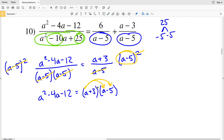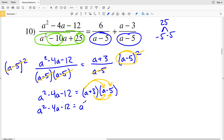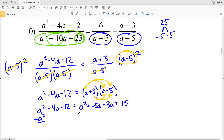This gives a squared minus 4a minus 12 equal to a plus 3 times a minus 5. I'll FOIL the right side: a times a is a squared, a times negative 5 is negative 5a, 3 times a is 3a, and 3 times negative 5 is negative 15.